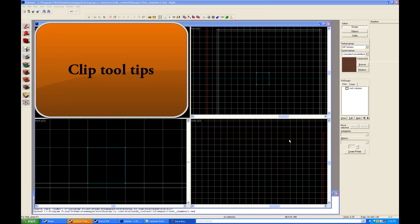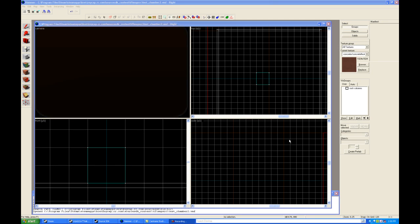Hi, this is Dragon Hill, and this is Hammer Time, Hammer Tutorials for the Source SDK.